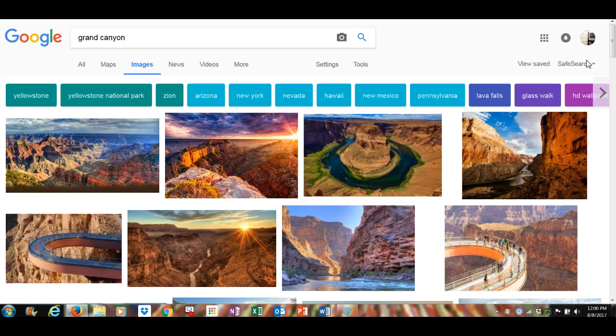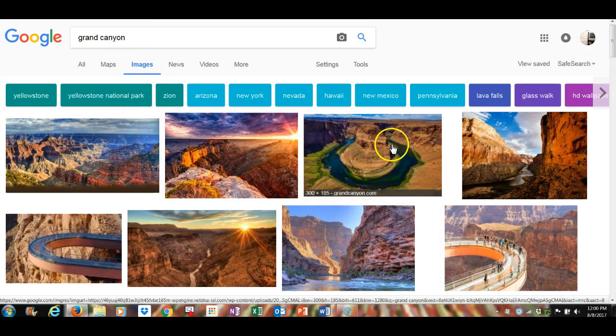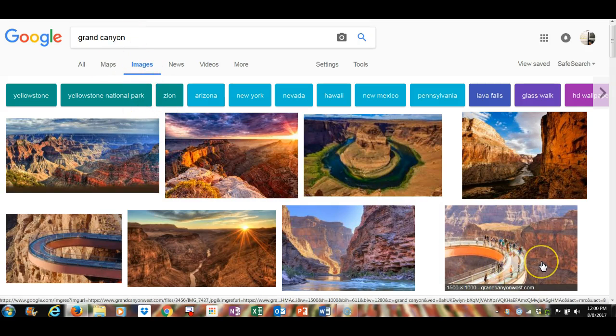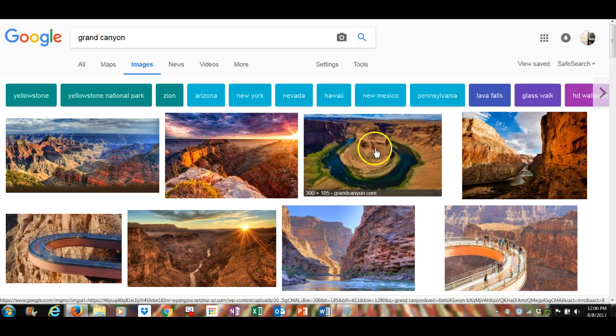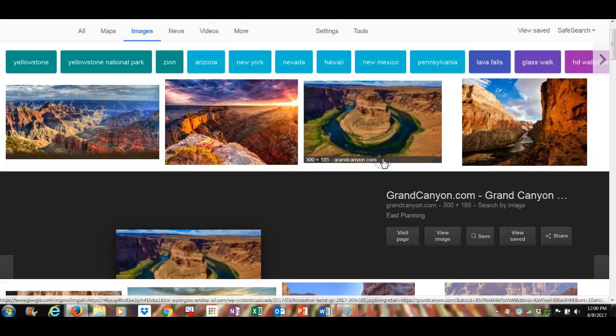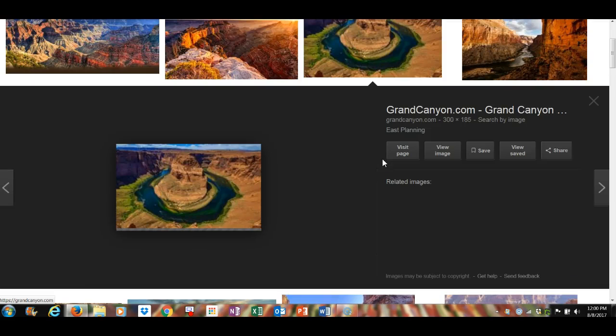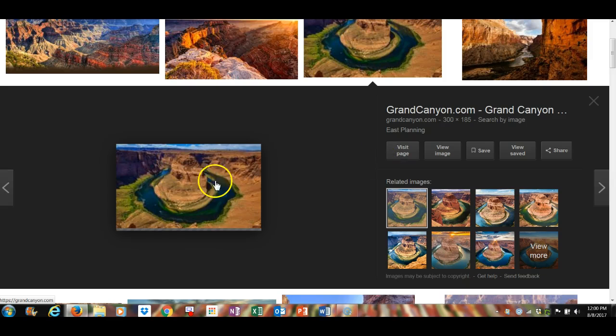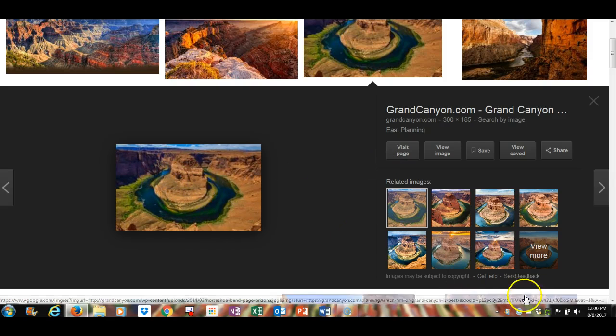Now let's say you're doing a report on the Grand Canyon, so I went ahead and typed in Grand Canyon. I went to images and I saw all these images that I liked. Let's say specifically I wanted to use this image here. So I click on it, and notice that it's still right there.